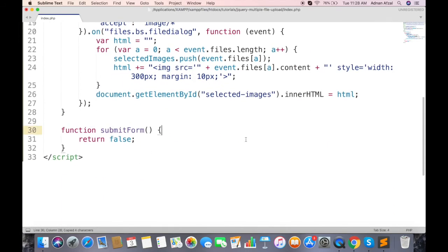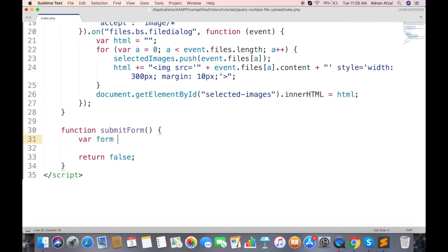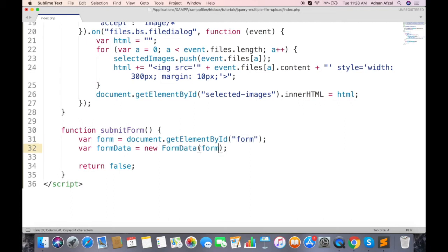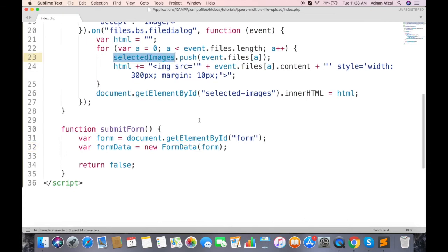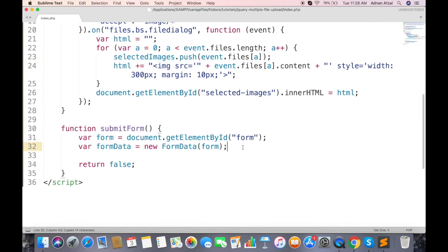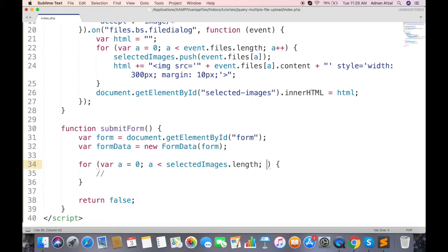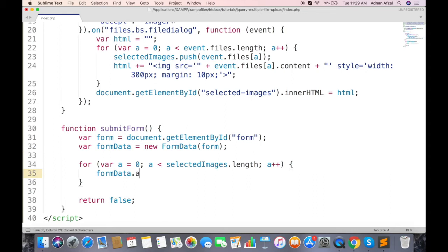Here return false will prevent the form from submitting. Get this form in JavaScript. And create a form data object from this form. Now we will loop through all selected images and append them in form data.